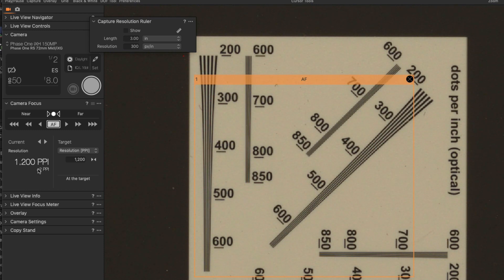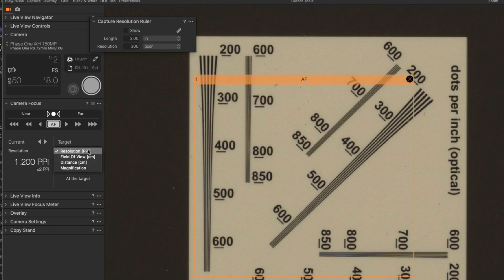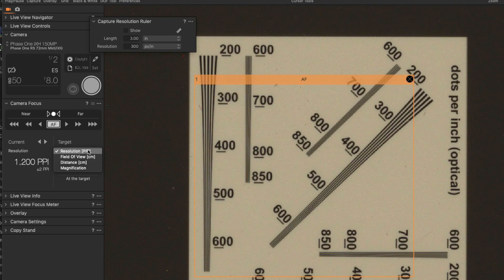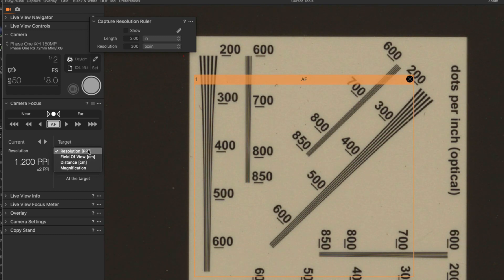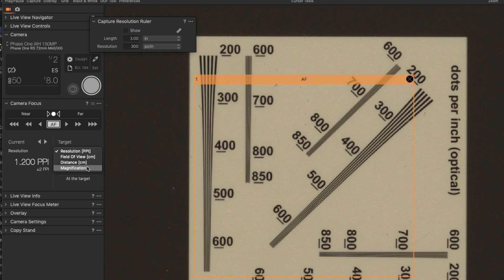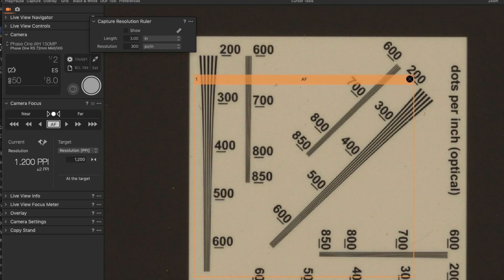It will also display other things. So you can choose to go with let's say field of view or with a specific distance or specific magnification. And also for display.